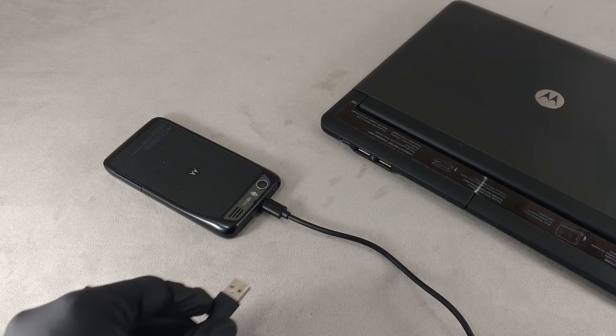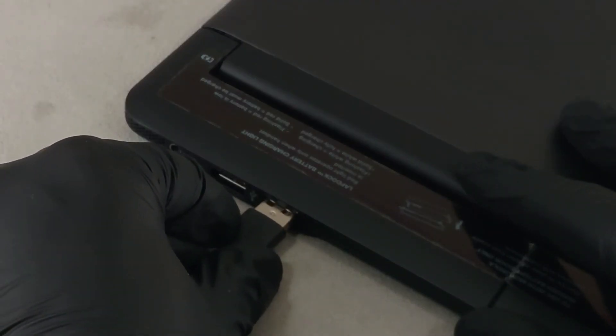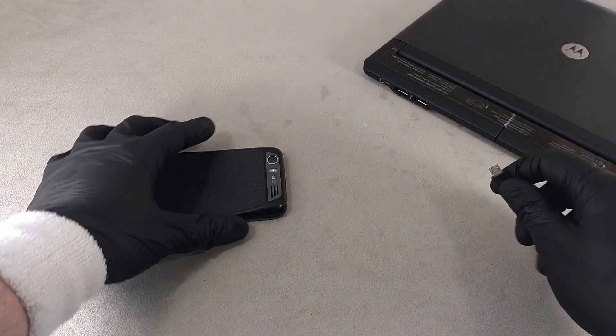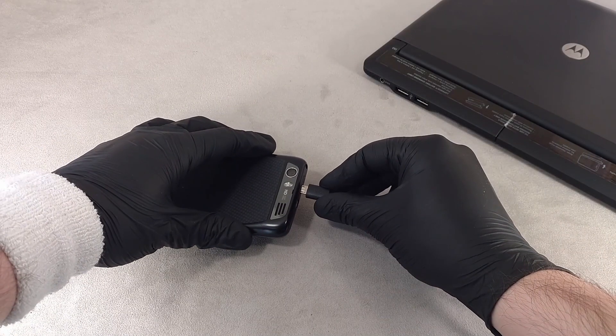About how to connect the phone to the computer via USB I showed in the past video. The link is in the description.